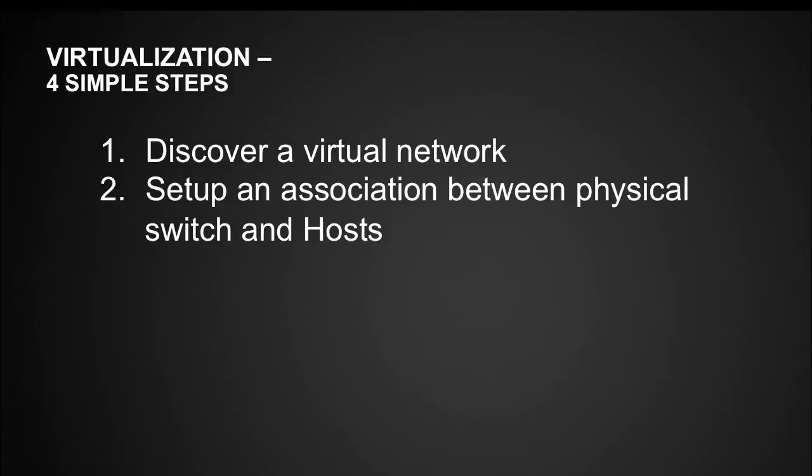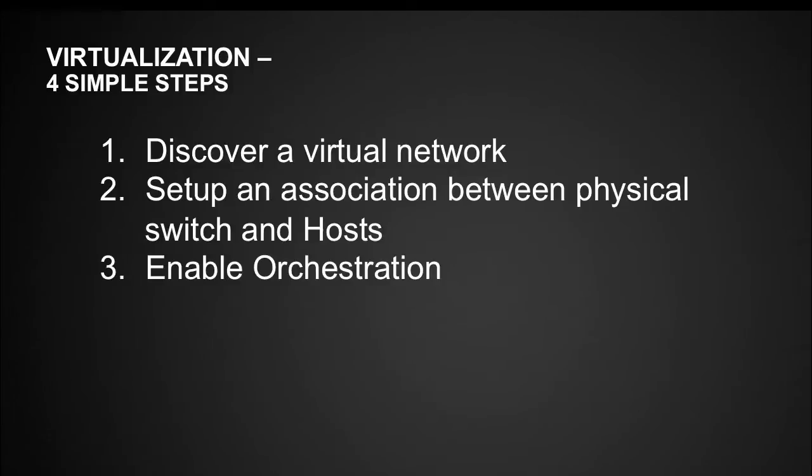If we are running VMware 5.0 or beyond, then we can also use LLDP protocol and get the same operation done automatically.